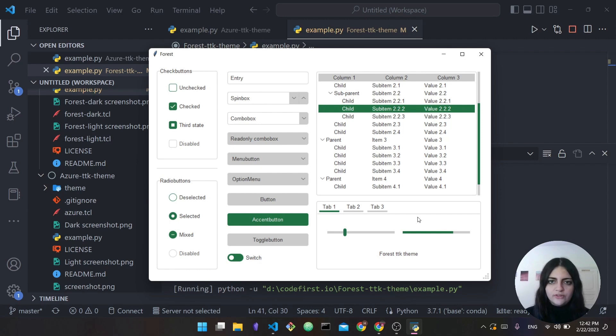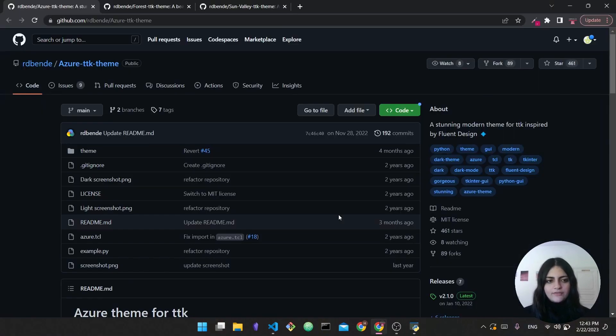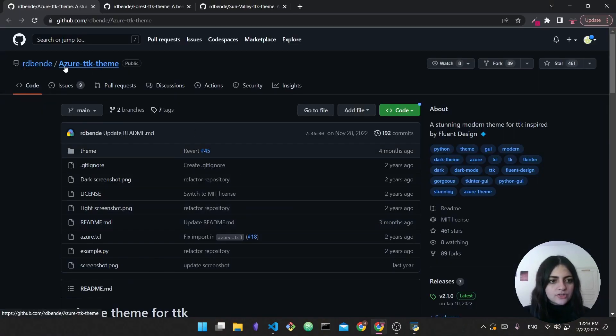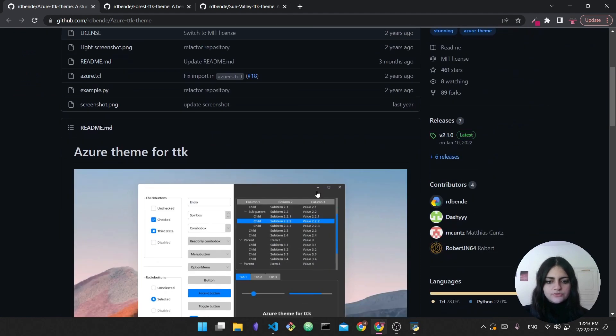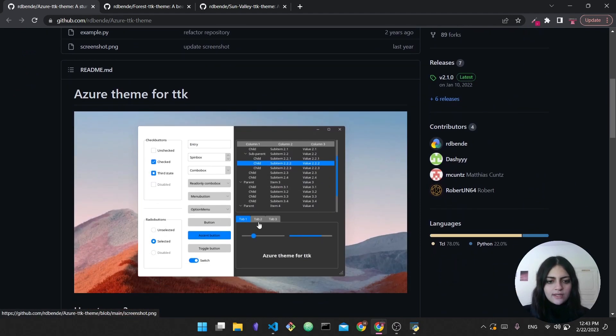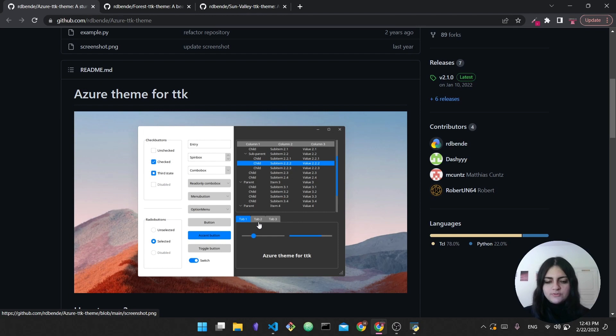Here I have the first theme, called the Azure ttk theme. This one is really interesting - you actually have this sort of bluish theme and you have both a dark mode as well as a light mode, so you can take a look here.